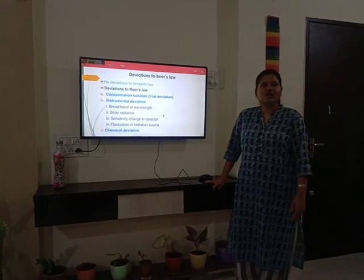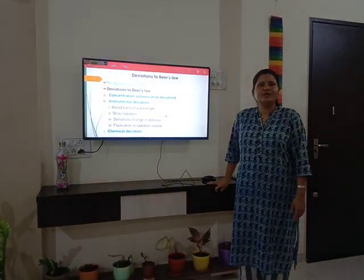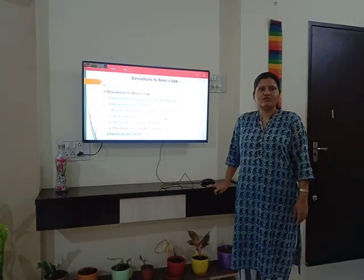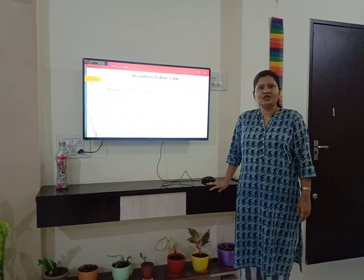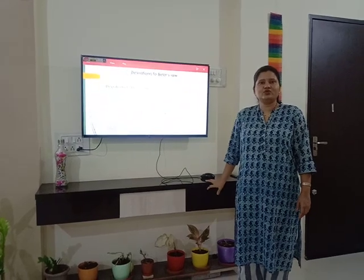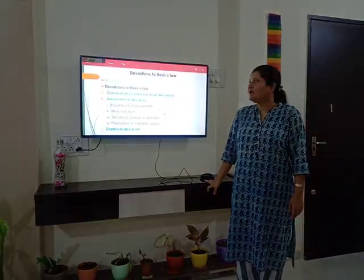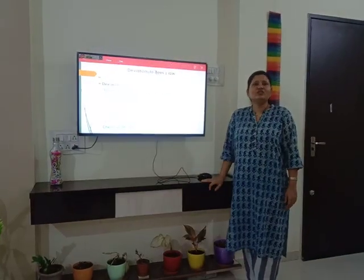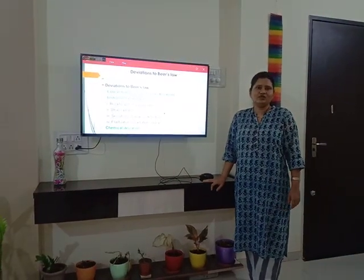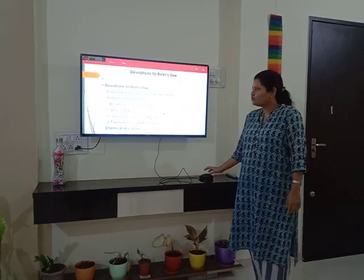Today we learned about Beer-Lambert's law, which is the most important part of UV visible spectroscopy, and the deviations to Beer's law. Thank you so much.